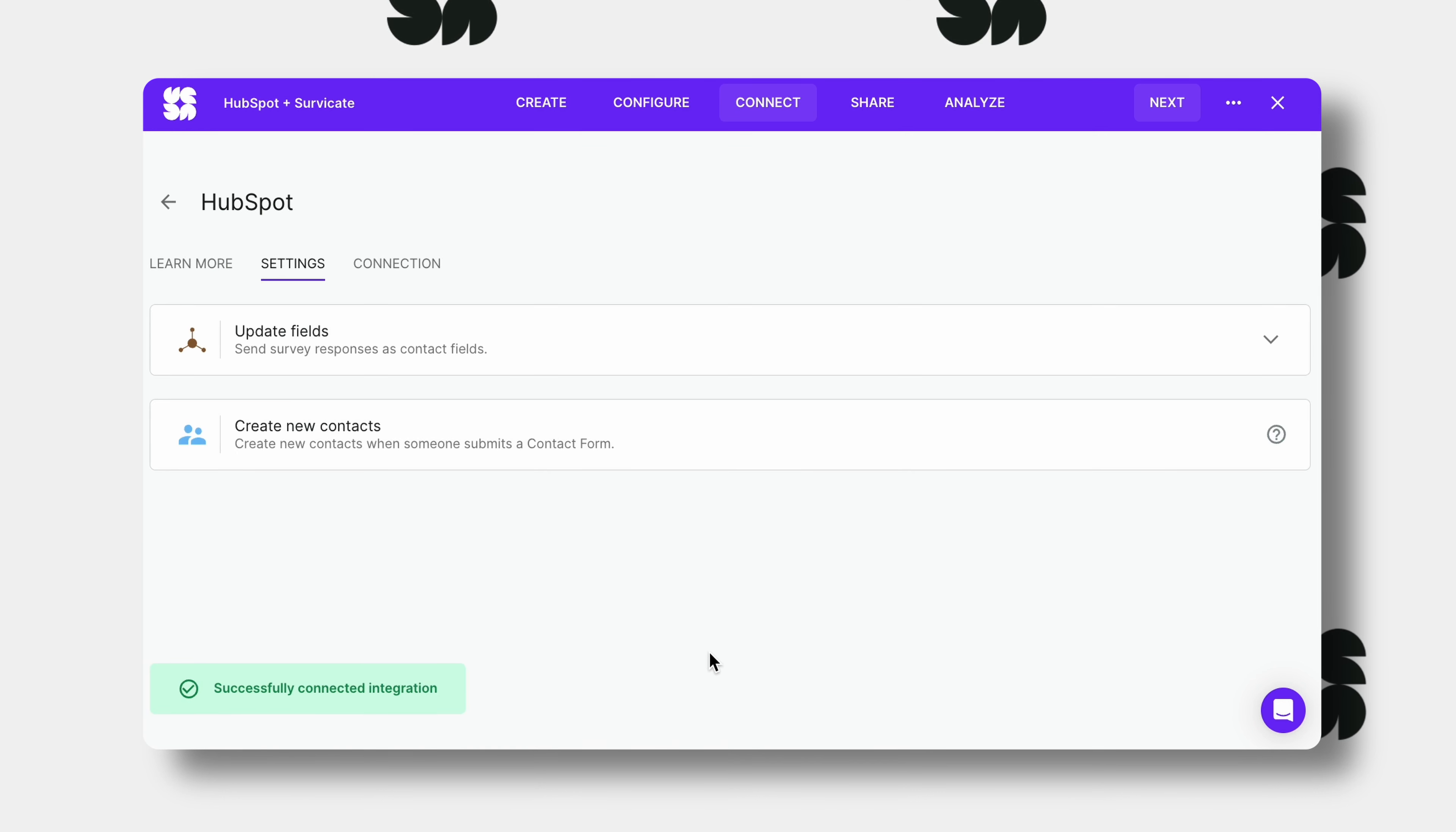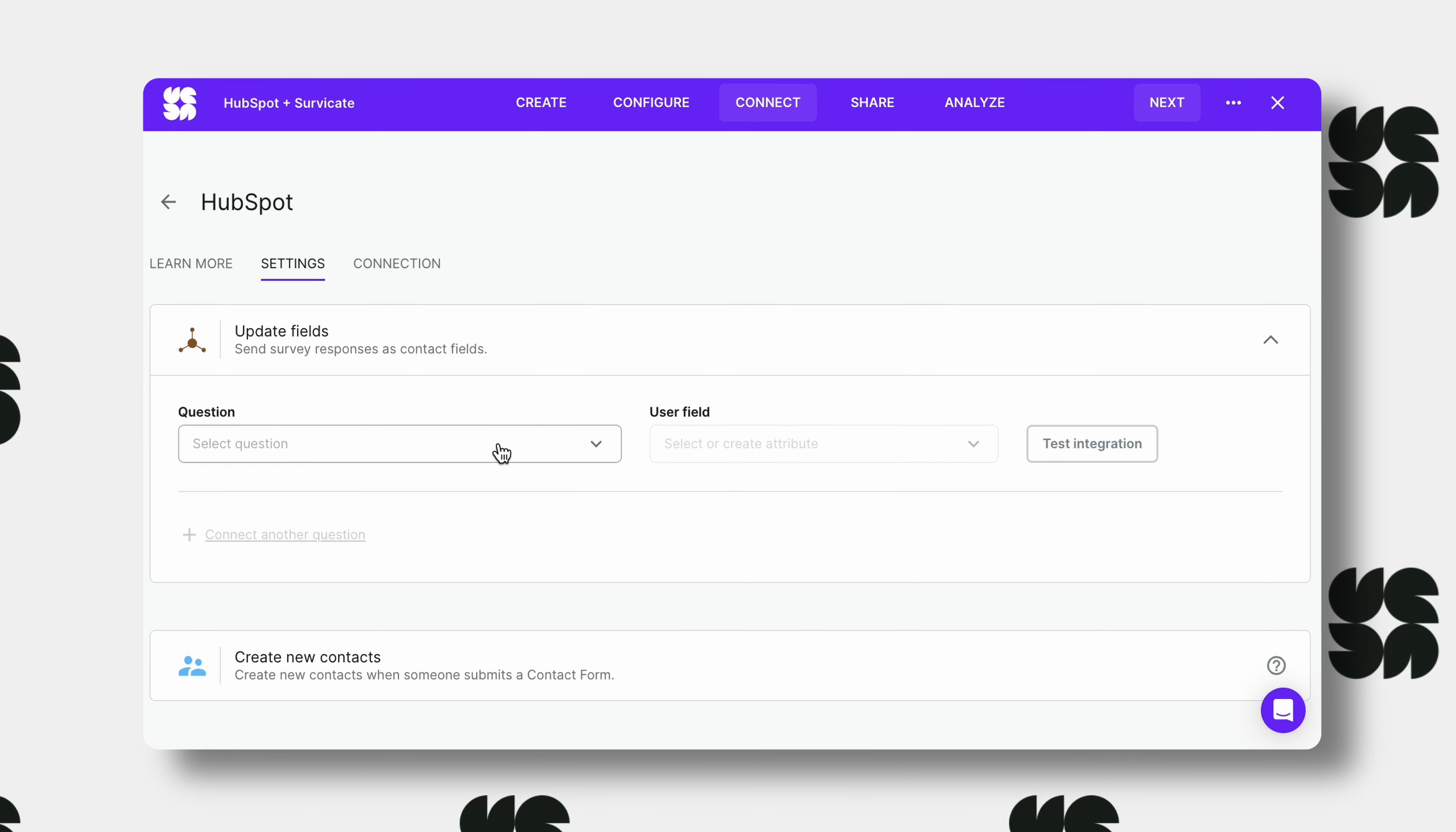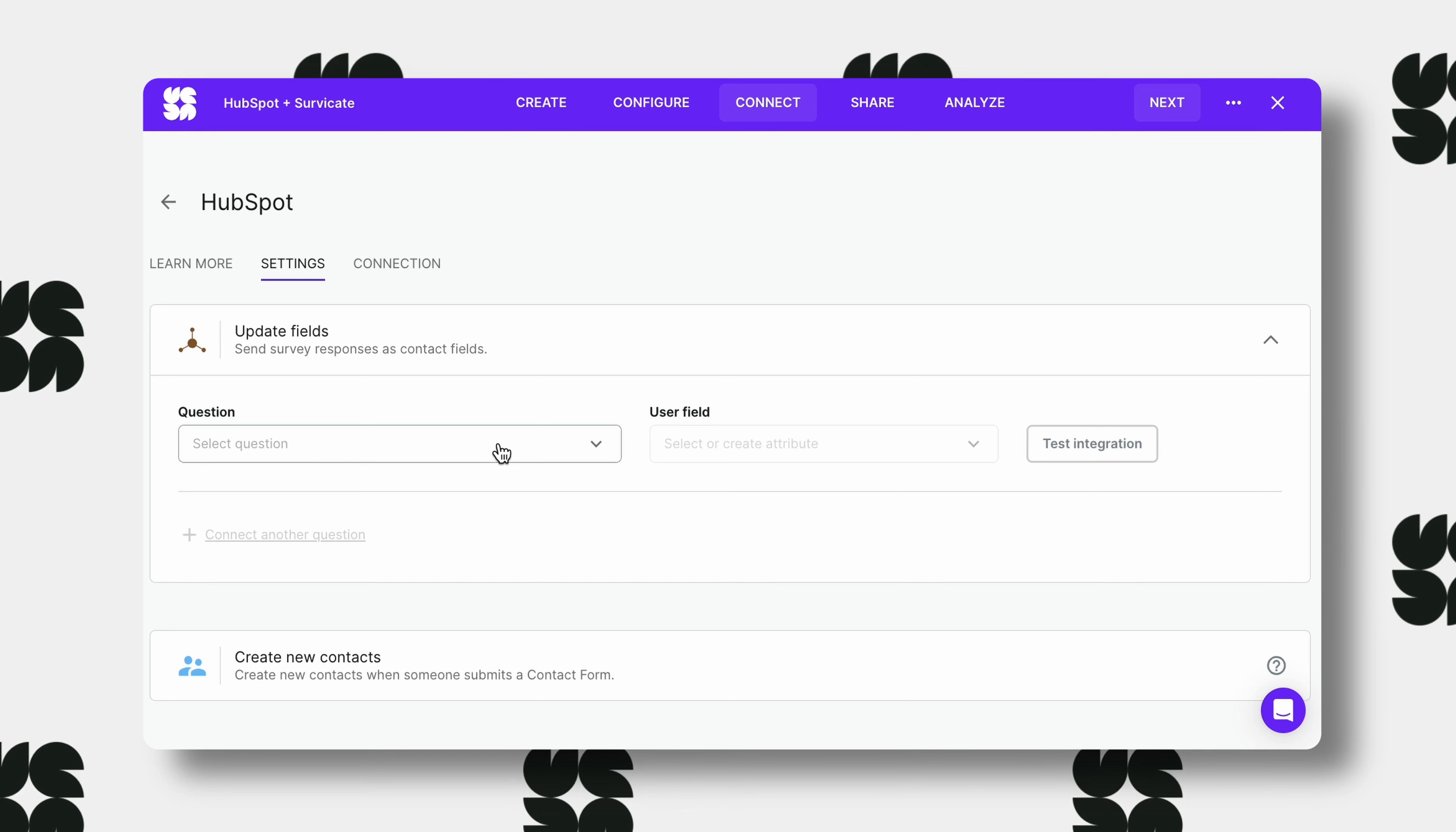You will have three tabs, learn more, settings and connection. Immediately you can see the settings relating to updating fields and creating new contacts. The first option means passing survey response information to existing profiles in HubSpot. You can create these fields right in the SurveyCate panel.